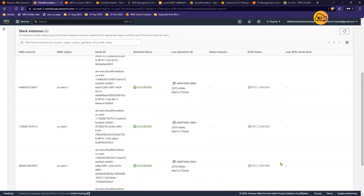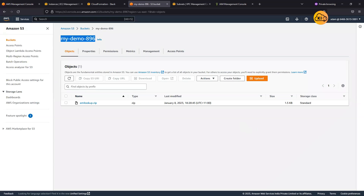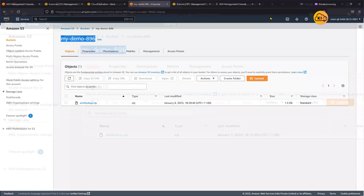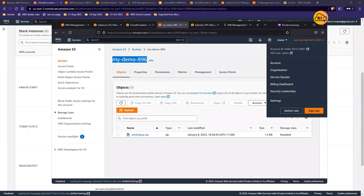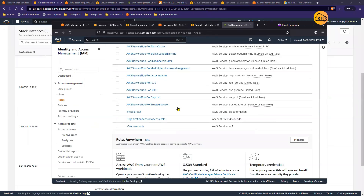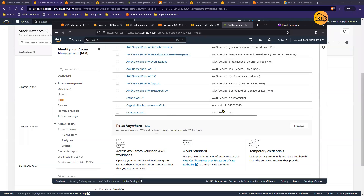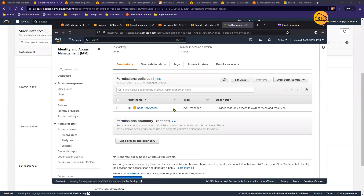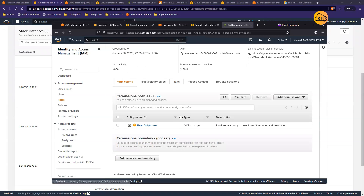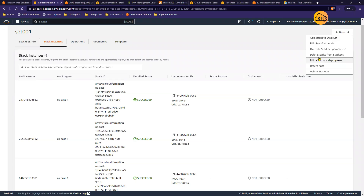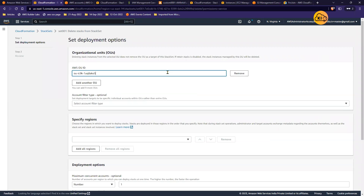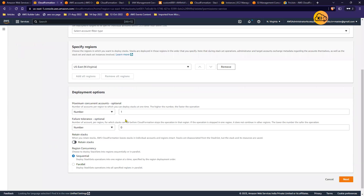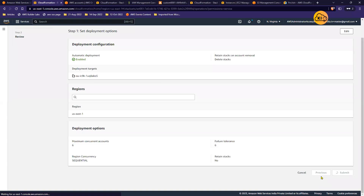A role called 'va-read-role' got created in all six AWS accounts. Let me go to account 115 which is already logged in in a different browser. If I go to IAM and refresh, you can see the role 'va-read-role' was just created with ReadOnly access — this happened as part of the Stack Set execution. Once our work is done, we can go to Stack Sets, select 'Delete stacks from stack set,' paste the OU ID, select the region, and delete in parallel across all six accounts.